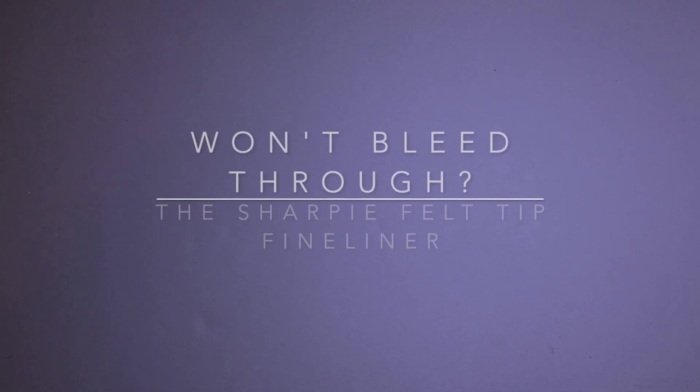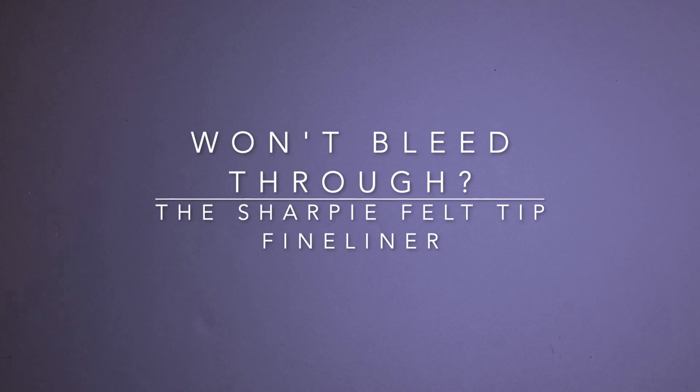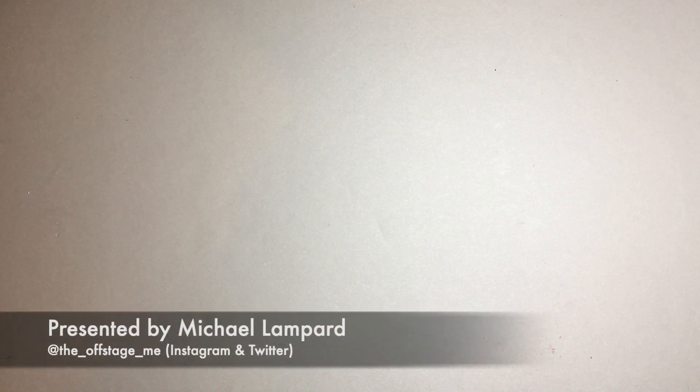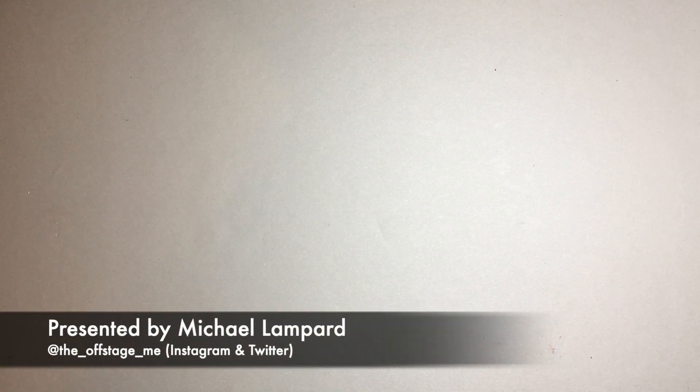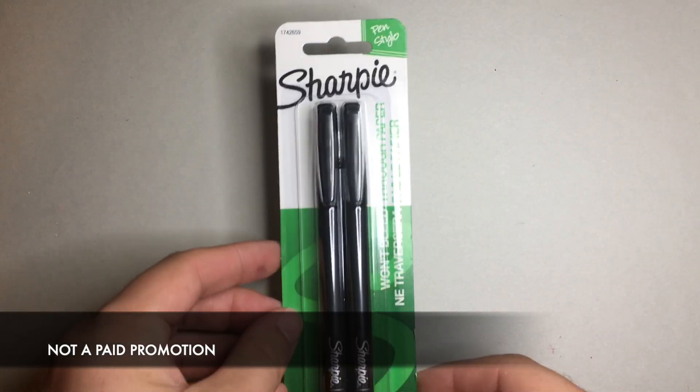Hi everyone and welcome to today's video. Sometimes I'm in a stationery store and I see a product and it makes a claim, and I want to test that claim out. Often it's not fancy products, not new products. I just happened to see one of those today and it's this.